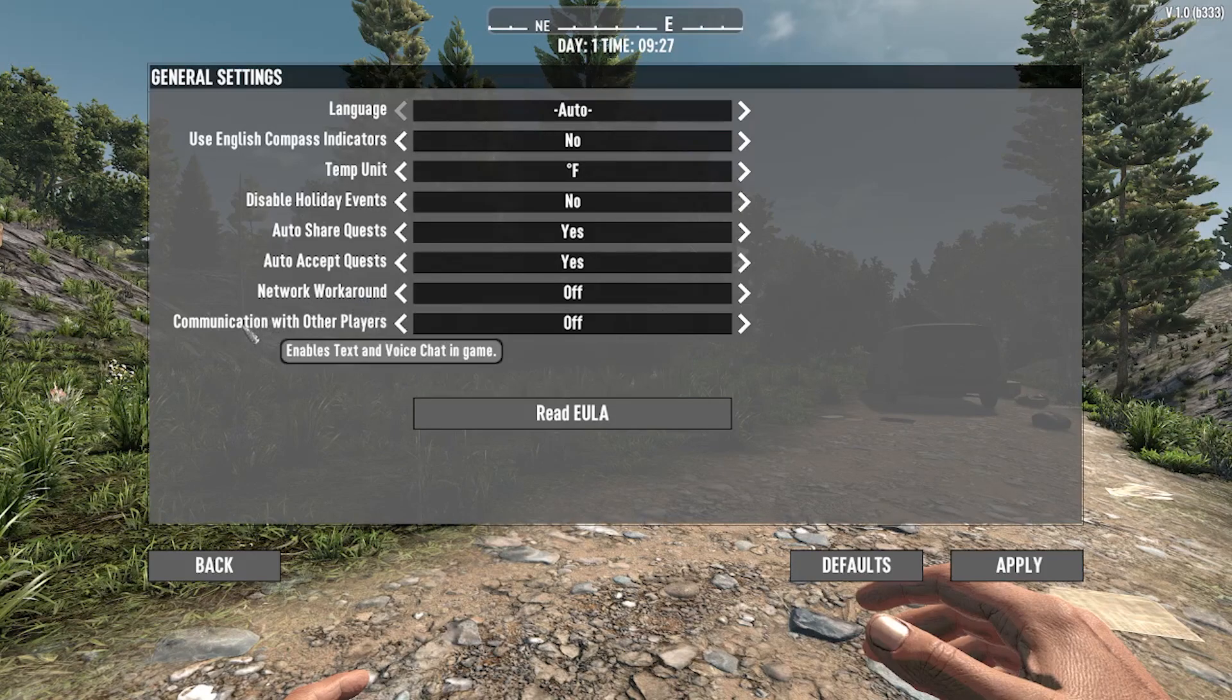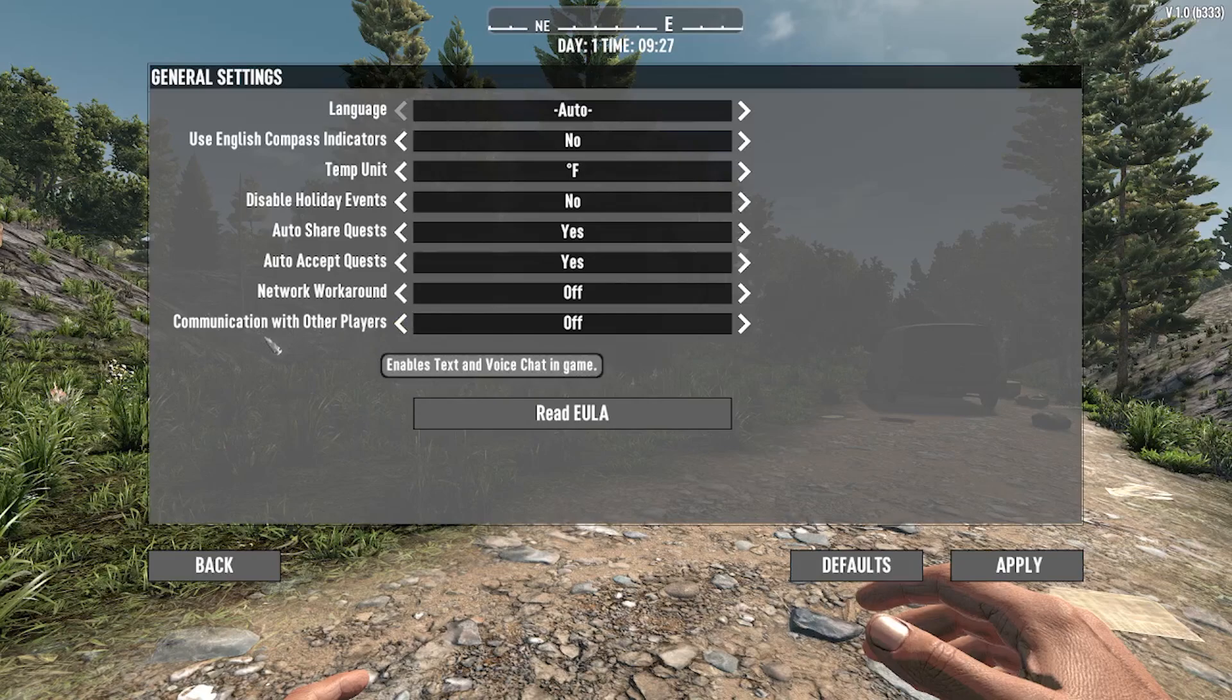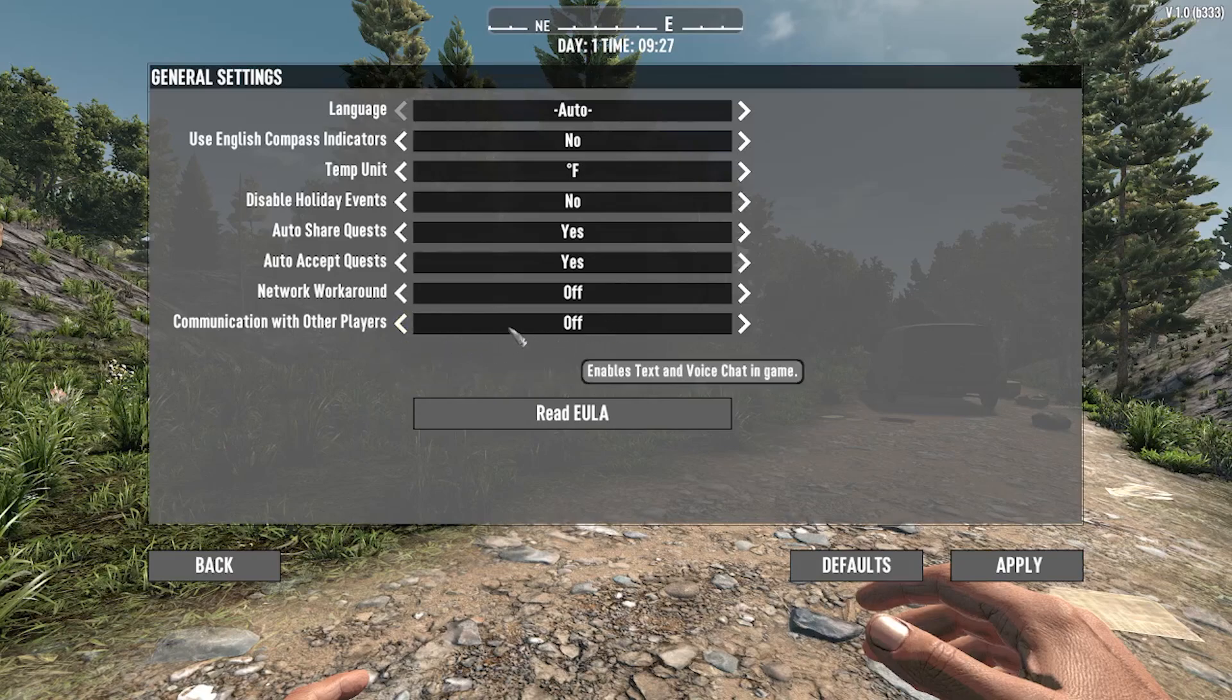Also, here right at the bottom is your option to enable or disable communications with other players.